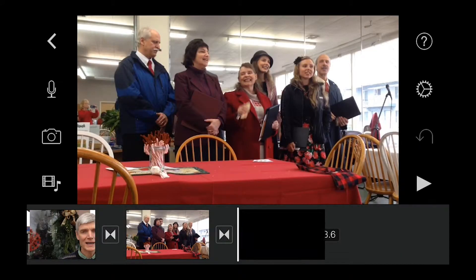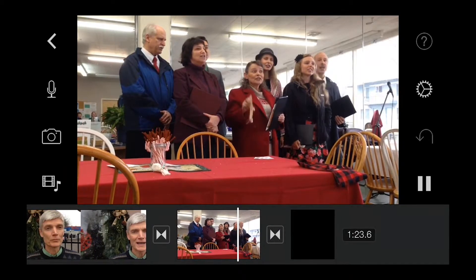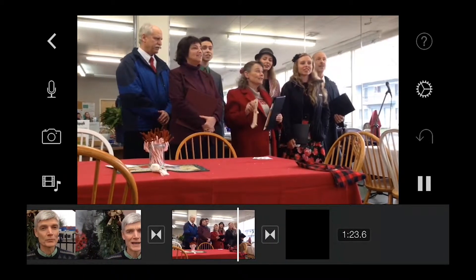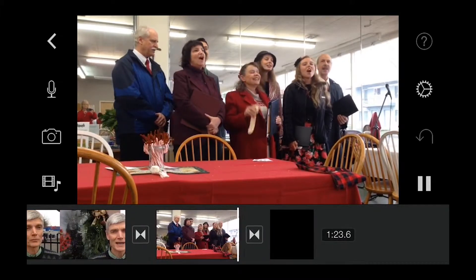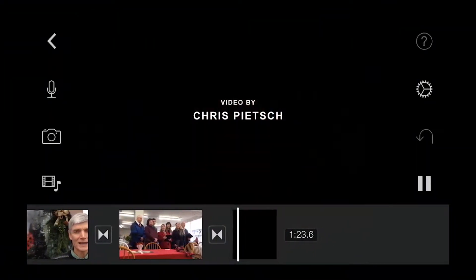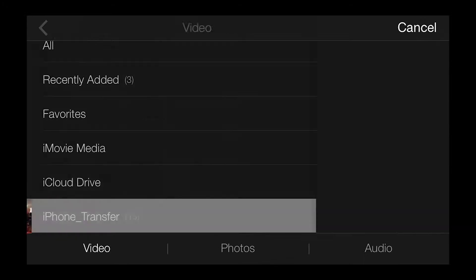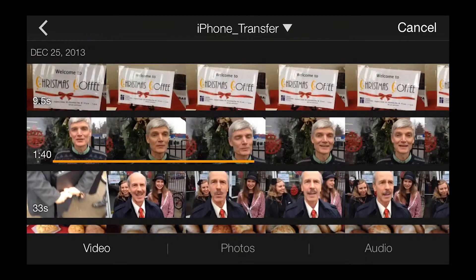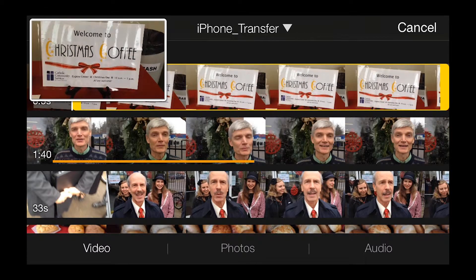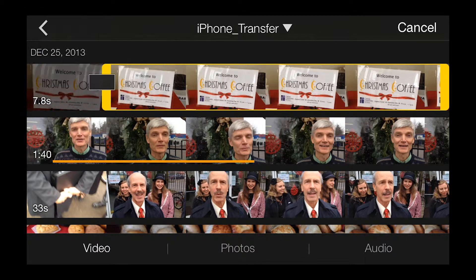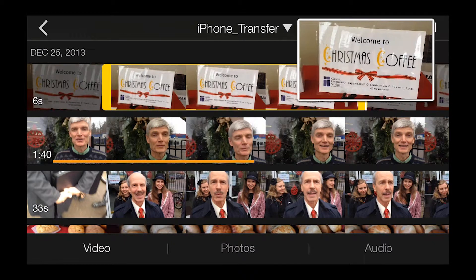So now I have a basic little video, and really, I could end it here if I needed to. But one of the cool things about the new version of iMovie is the ability to add B-roll over the top of other clips. This feature really takes the app into the realm of a true video editing application.